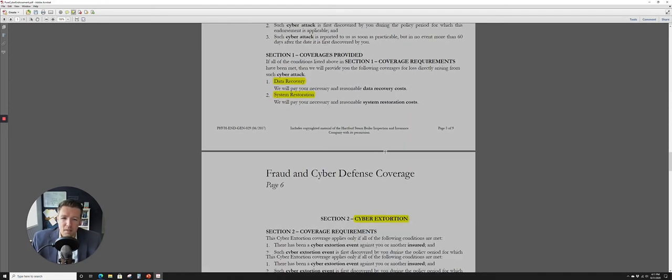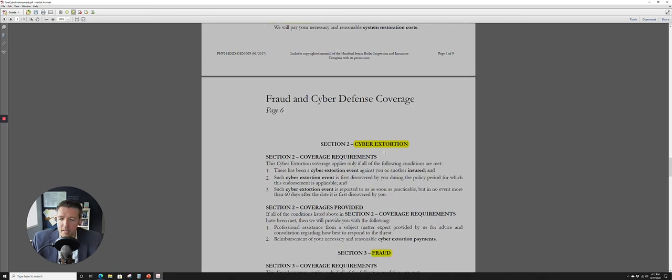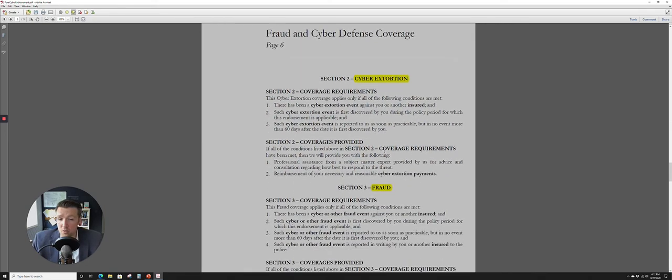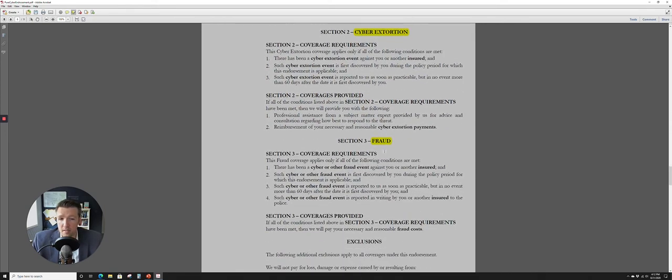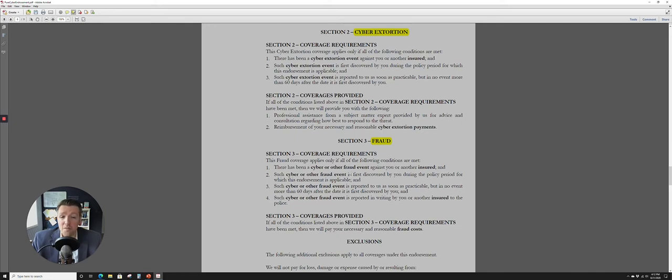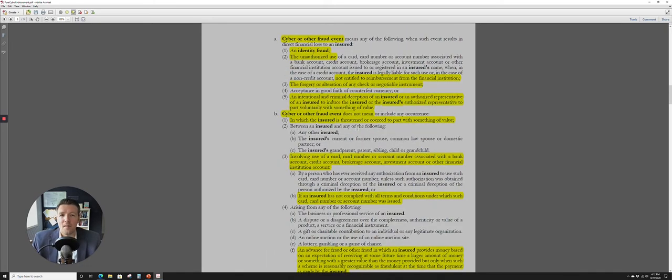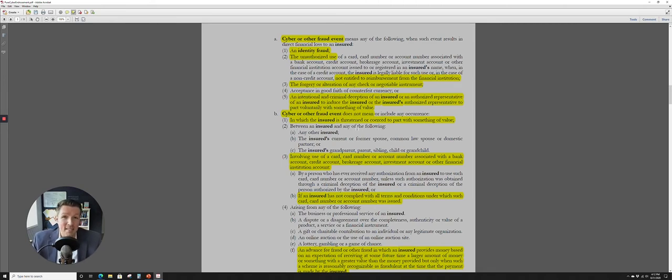All right, so so far, we've covered a cyber attack, a cyber extortion, and then section three here is going to be fraud. So this is for a cyber or other fraud event against you or an insured. So now we need to figure out, okay, what is a cyber or other fraud event? And this is where it gets long. You see the highlights on the page there. So it means any of the following and identity fraud. So we're going to look at the definition of that.